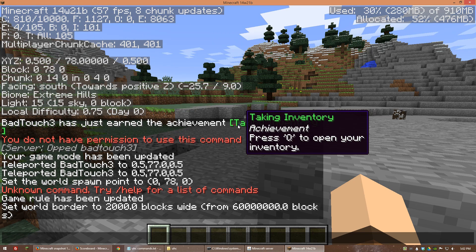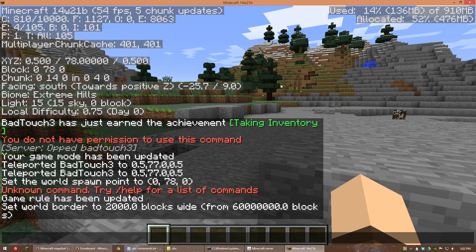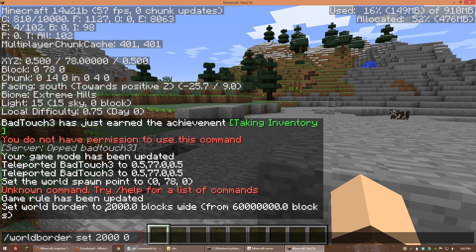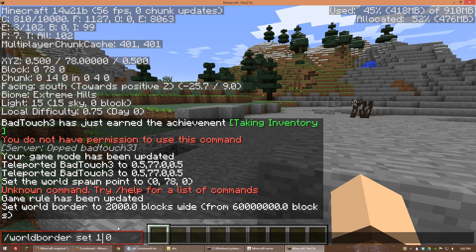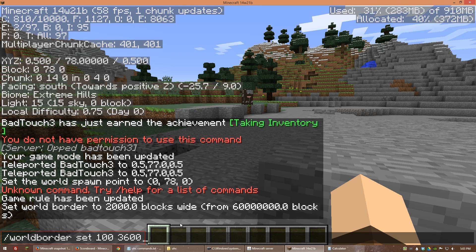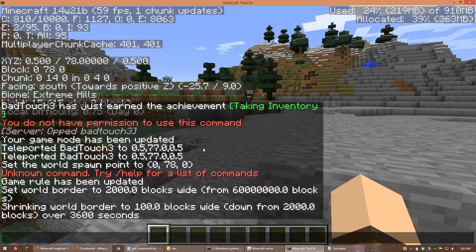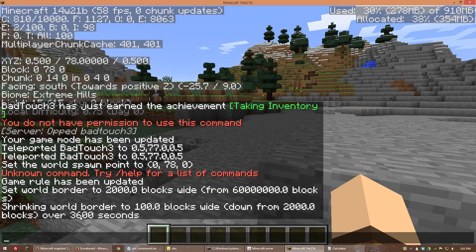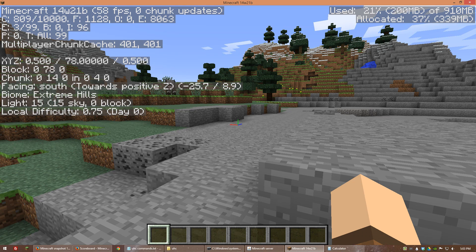Normally you can set it so the world border expands or contracts to a certain size over a period of time. For example, if I bring up that command again and set the final size to 100 by 100 — each hour is 3,600 seconds, so depending on how long you want the match to go you can base it on that. If I type that in now, it says: shrinking the border to 100 blocks wide over a period of 3,600 seconds. Now we have limitations to the world and a gradually shrinking world.